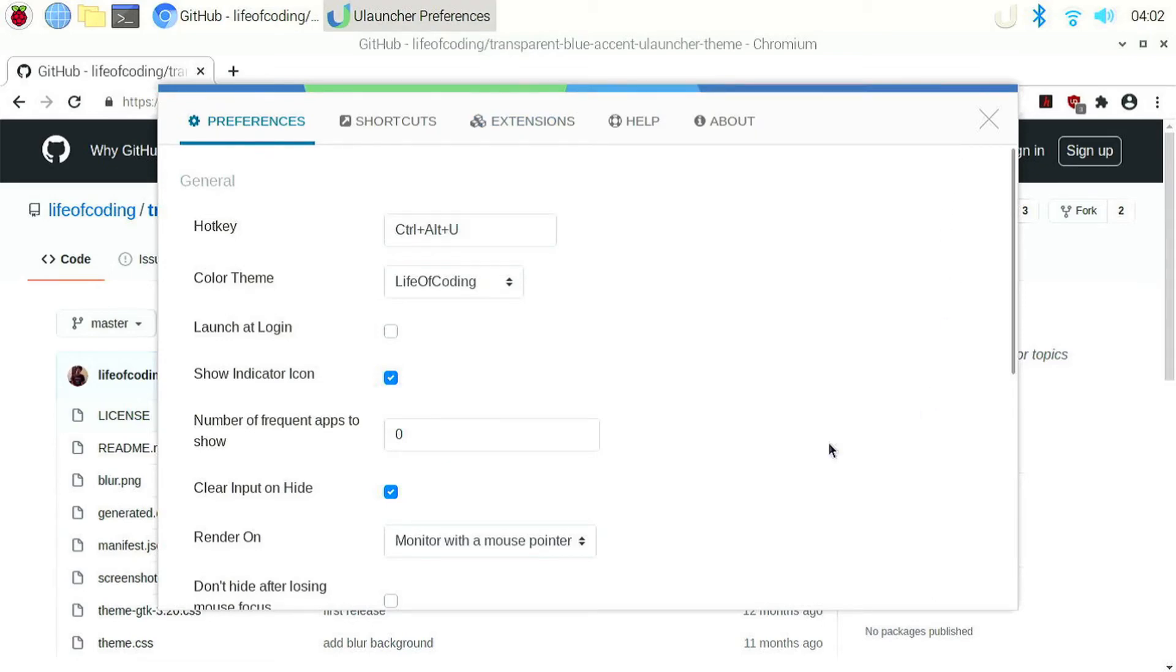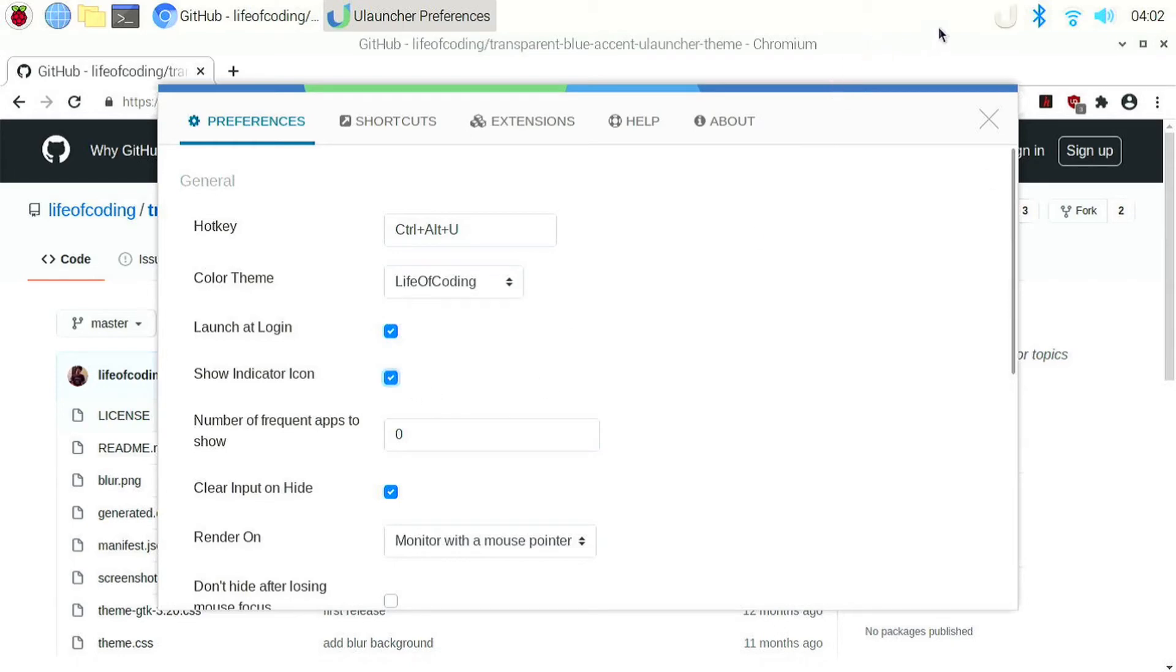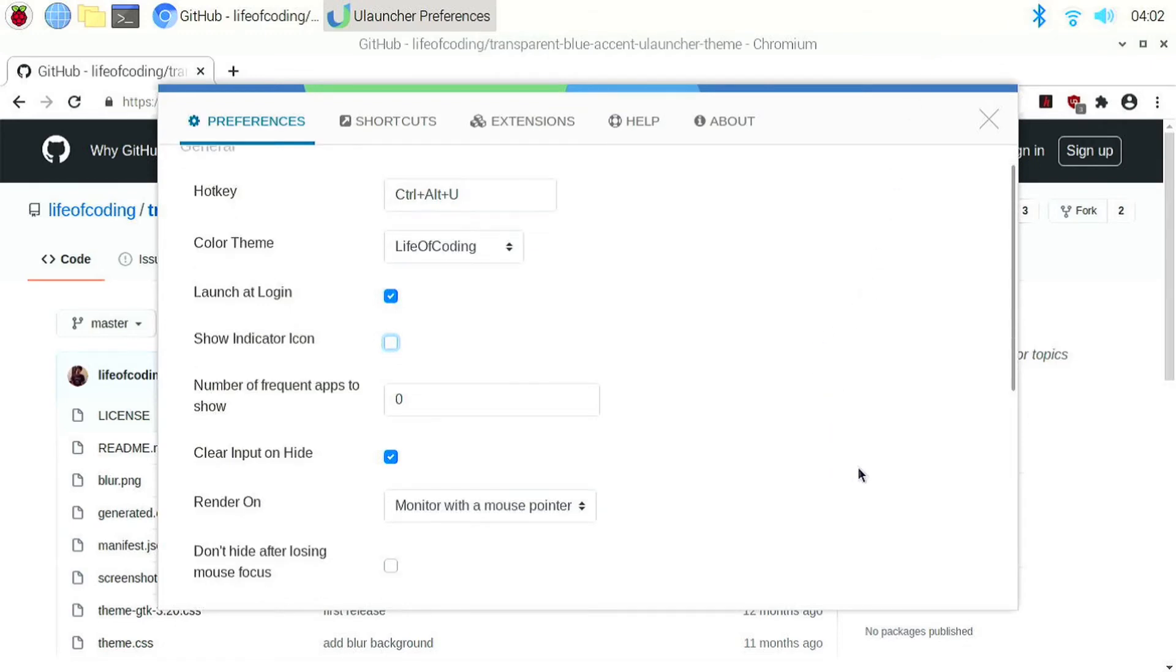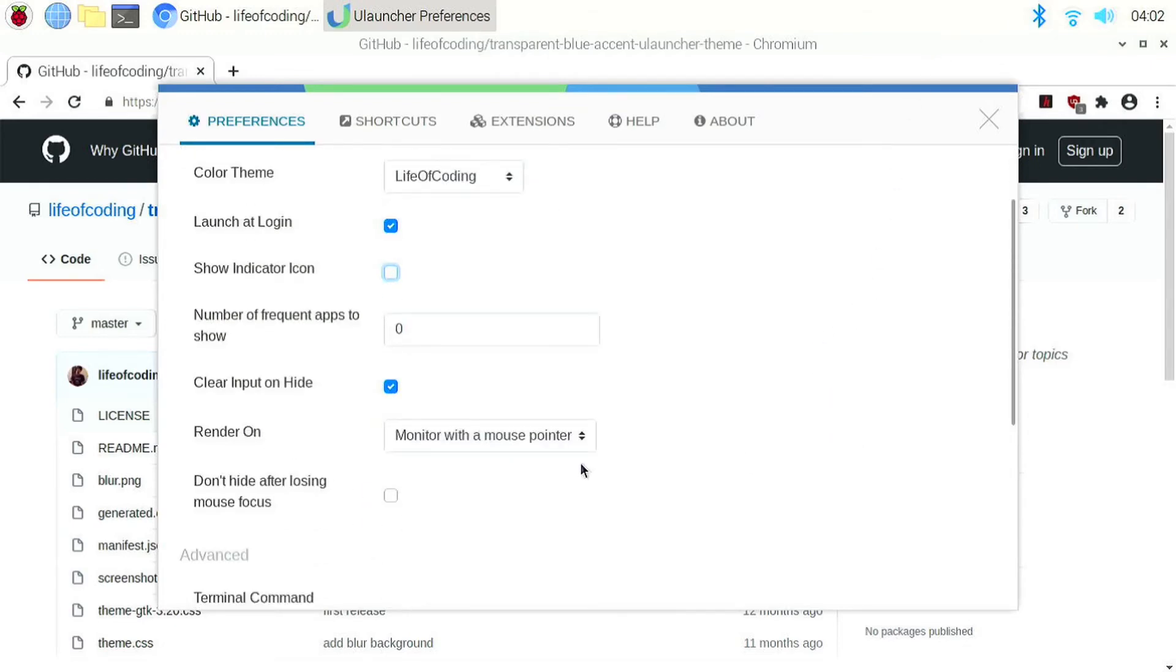Then we can configure the launch at login which I usually prefer to enable. Also, I like to disable the indicator icon which is the icon in the panel here. So if I disable this, you can see the icon disappears. Then we can choose if we want to clear input or hide which model it should appear and we have some other options.